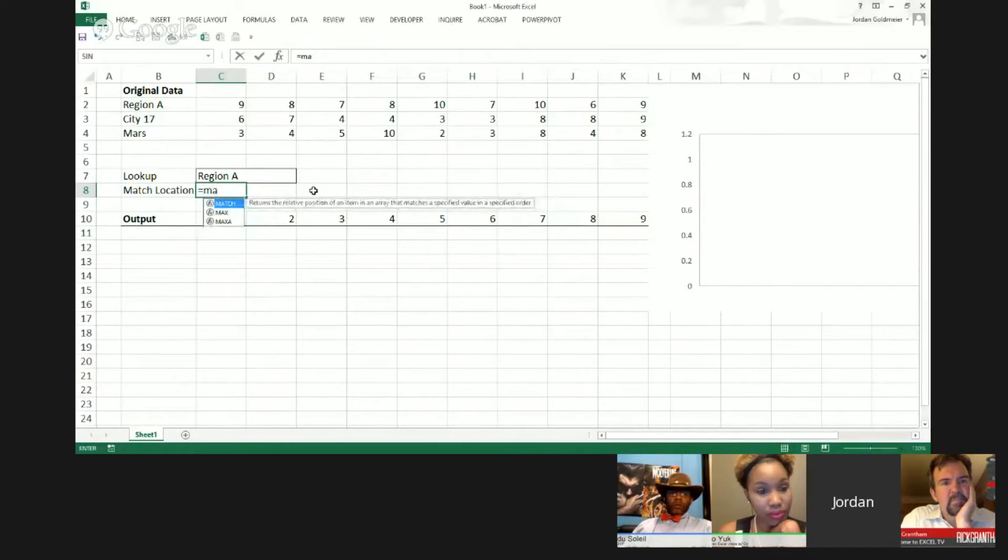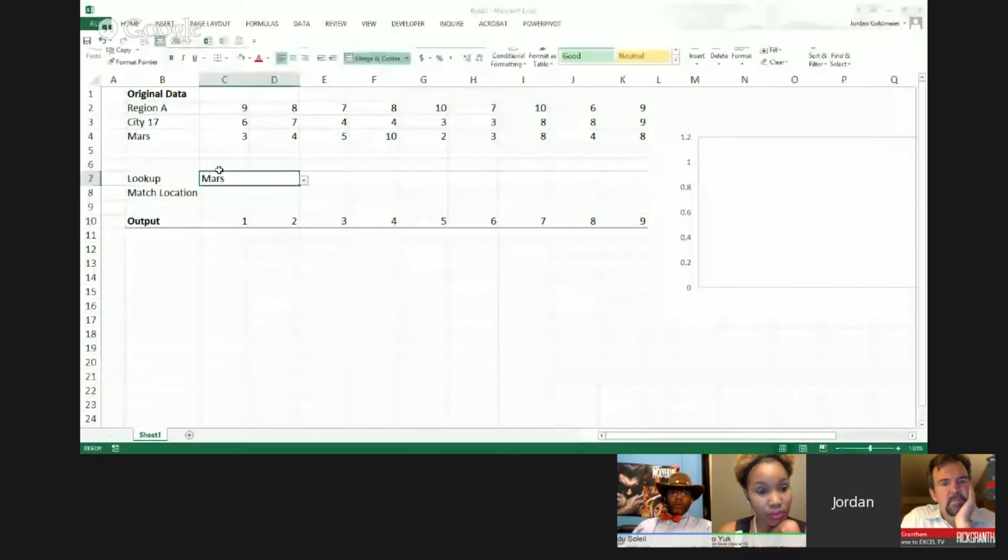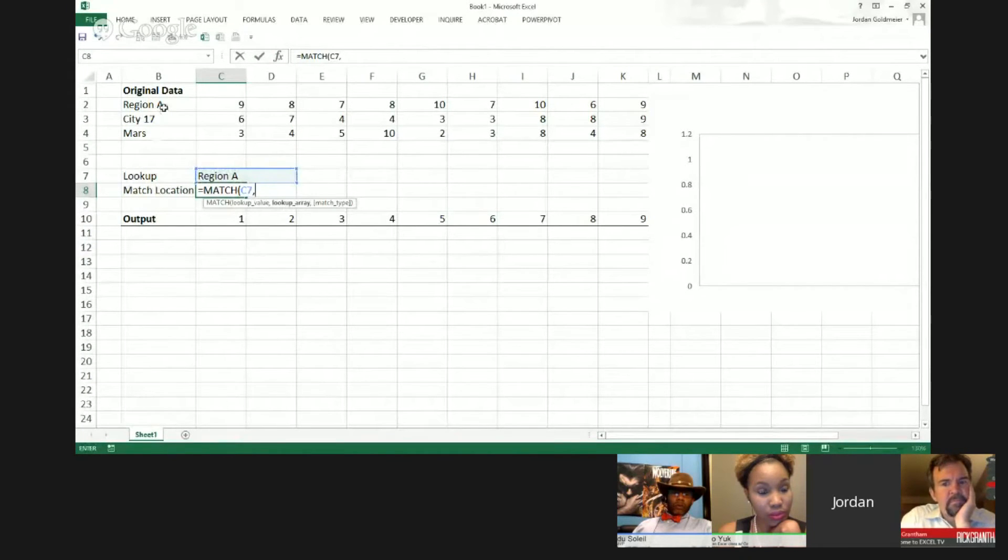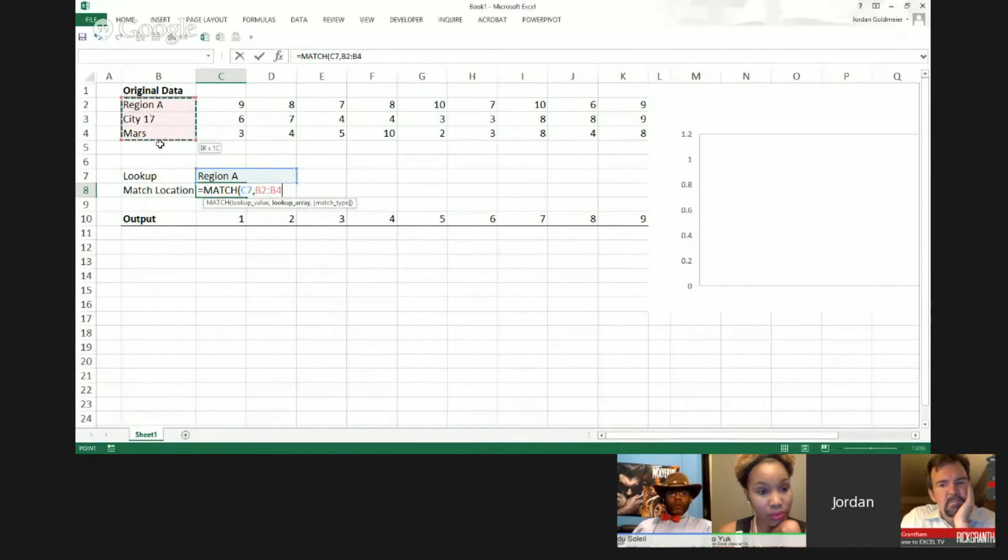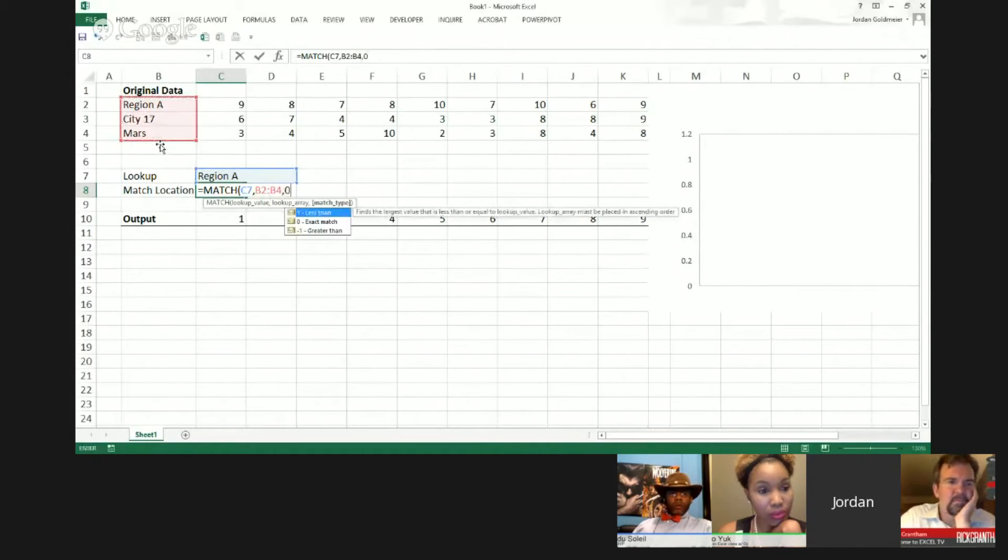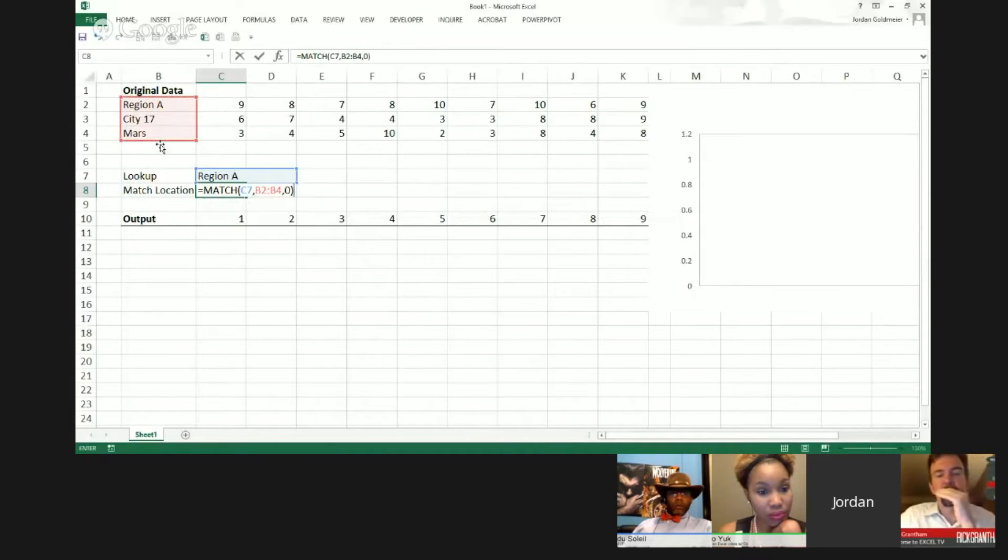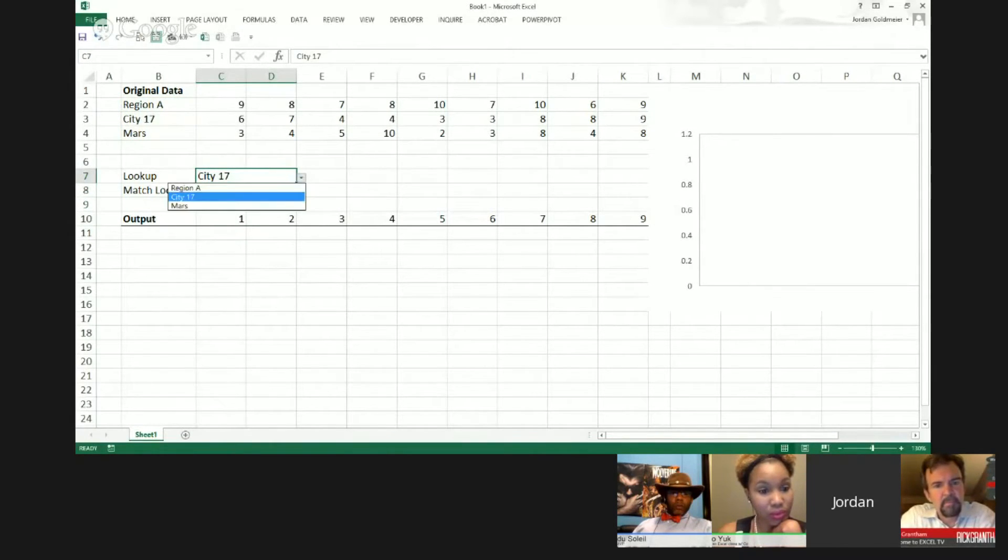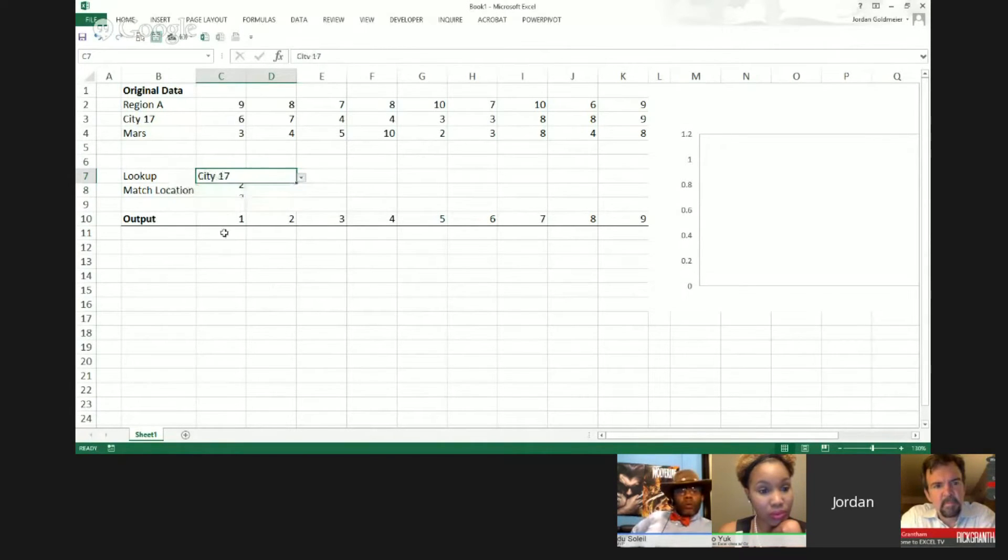So the easiest way to do that is with the old match function. So it wants to know the lookup value. Well, we know what that lookup value is. We specified it over here. We're going to find out where it is, so we want to know where it is within this region here. So that's our lookup array. And we're going to set the match type to zero because we want it to be an exact match. And in fact, we can see, just because it's always good to test, that this does indeed work.